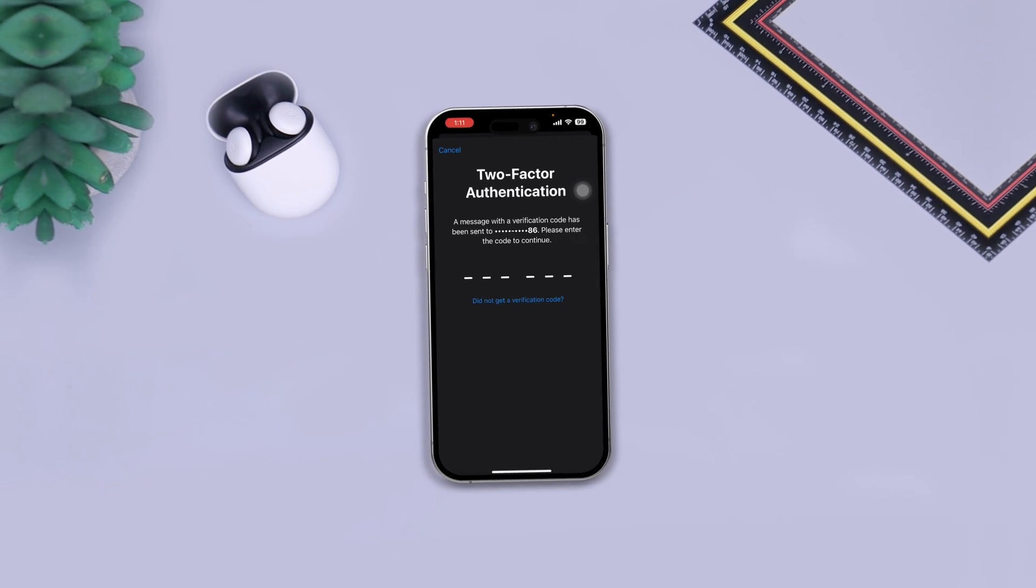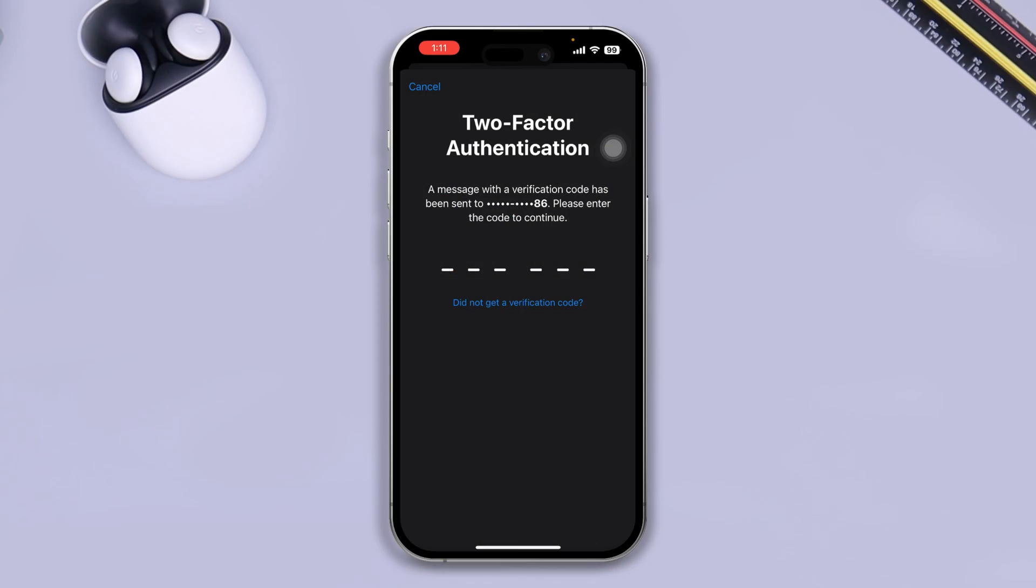Hi there, my name is John, and here is how to solve the two-factor authentication code is not coming on your SIM card.